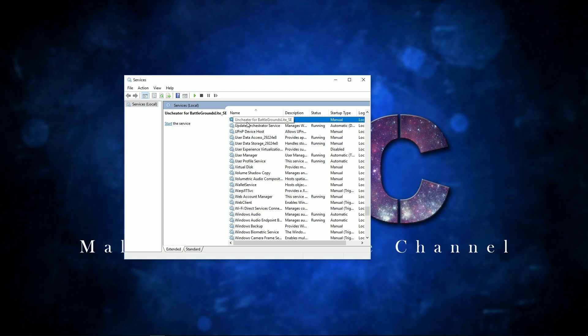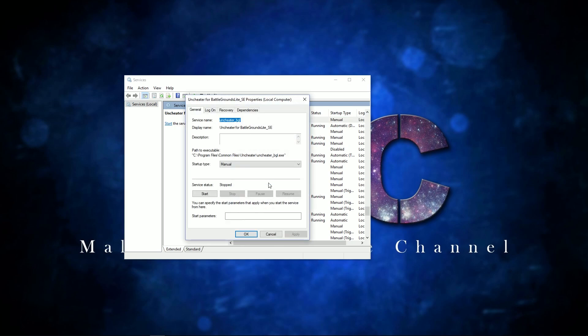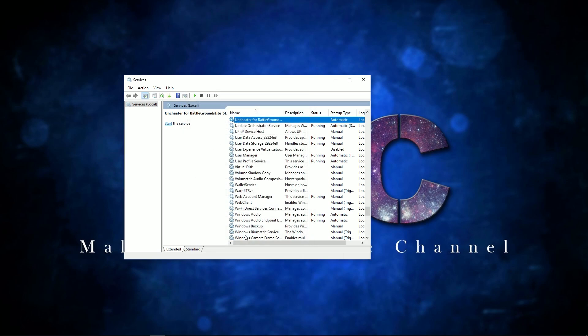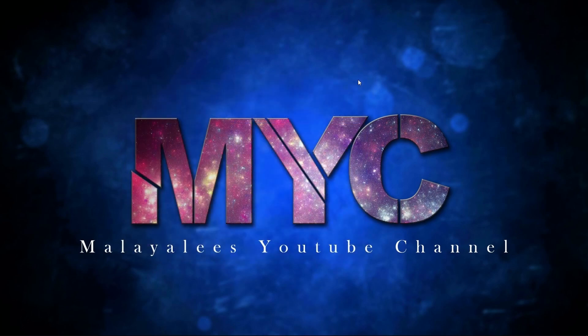If you want to use the U button, you can use the Uncheater for Battleground Light. If you want to use the properties, you can use them. When you have the properties, you can use or change the properties.